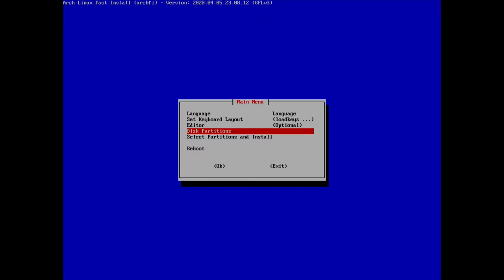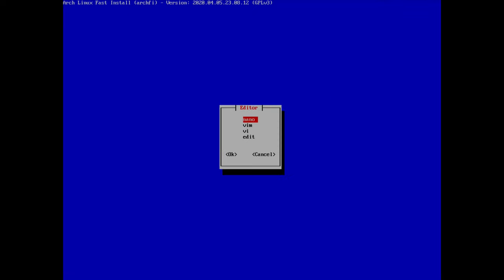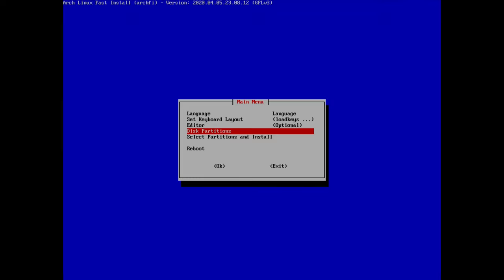Press enter to continue. I also want to select an editor which I'll need later, so I'll go to the editor option — it's an optional step — and select nano for this tutorial. Then hit enter to continue and now we go to partitioning.